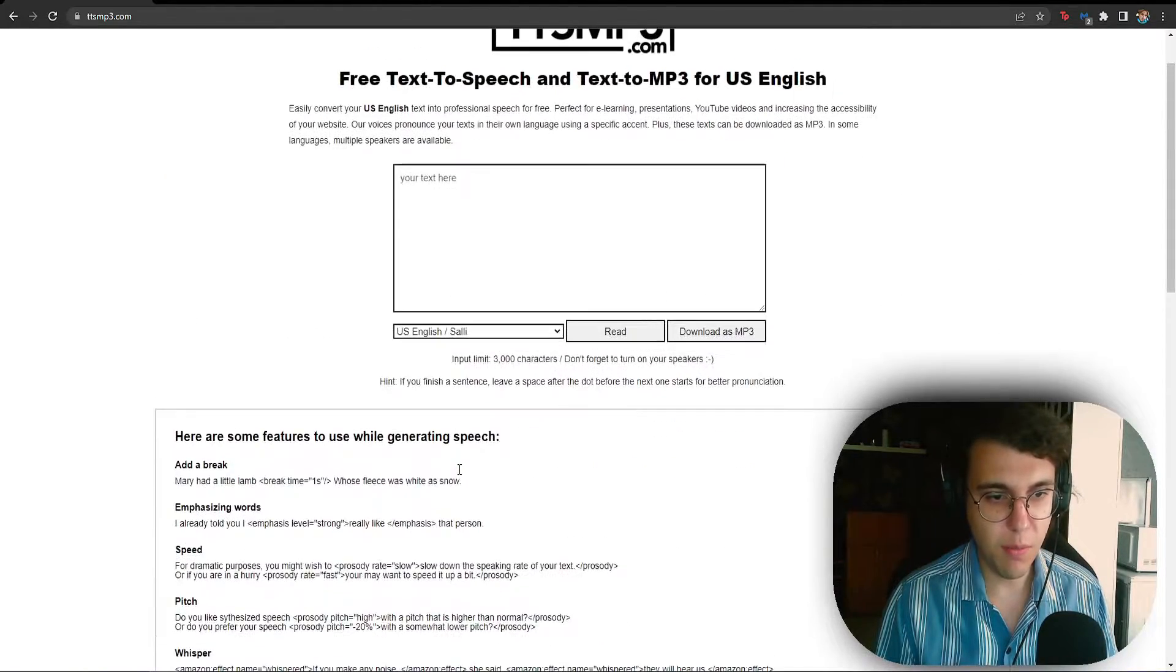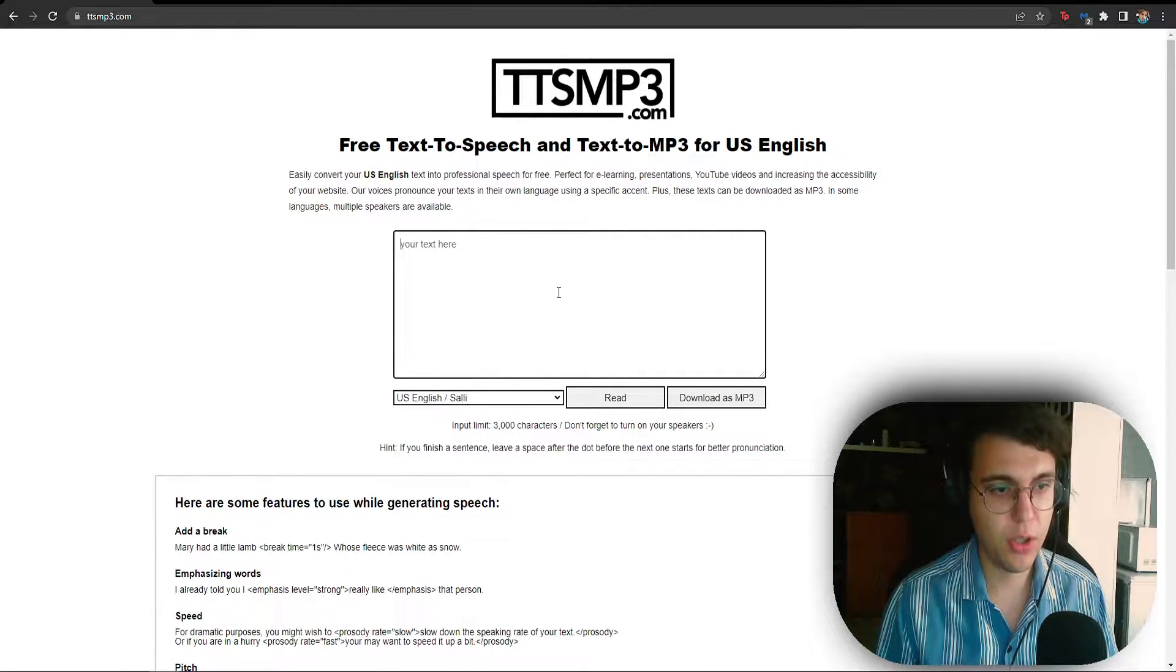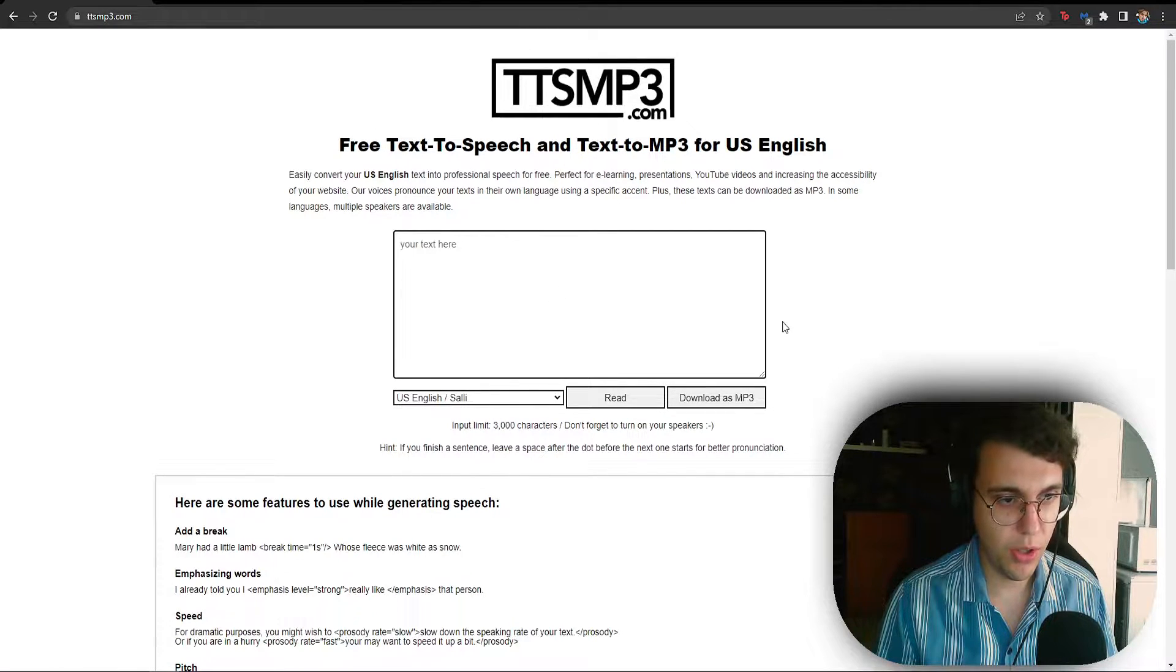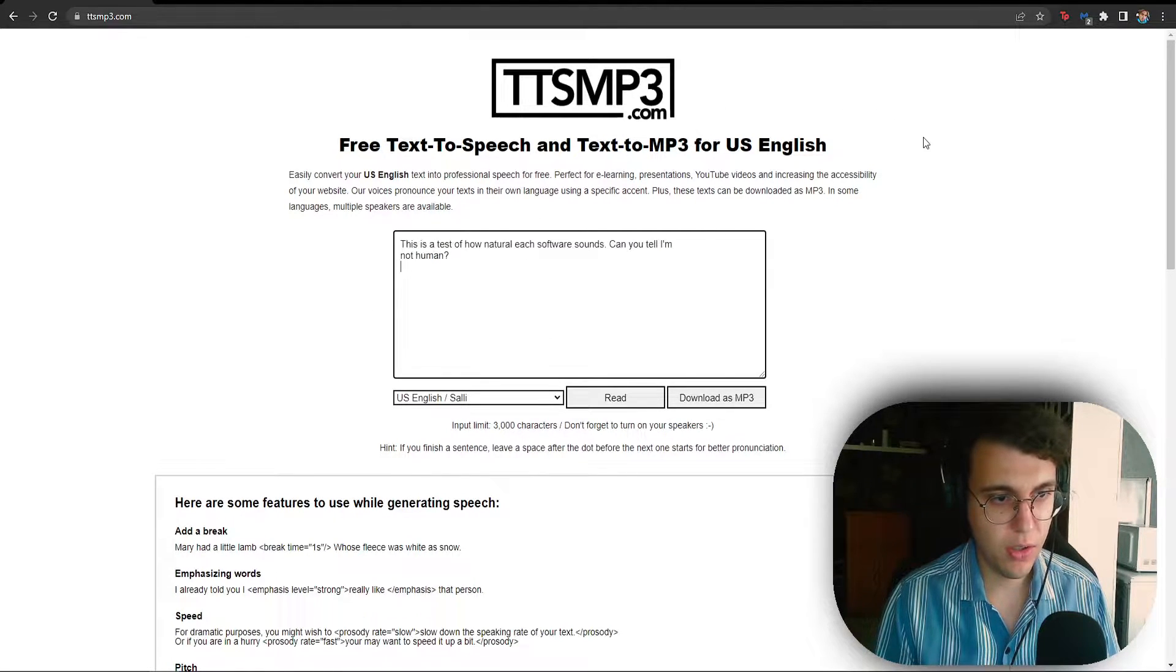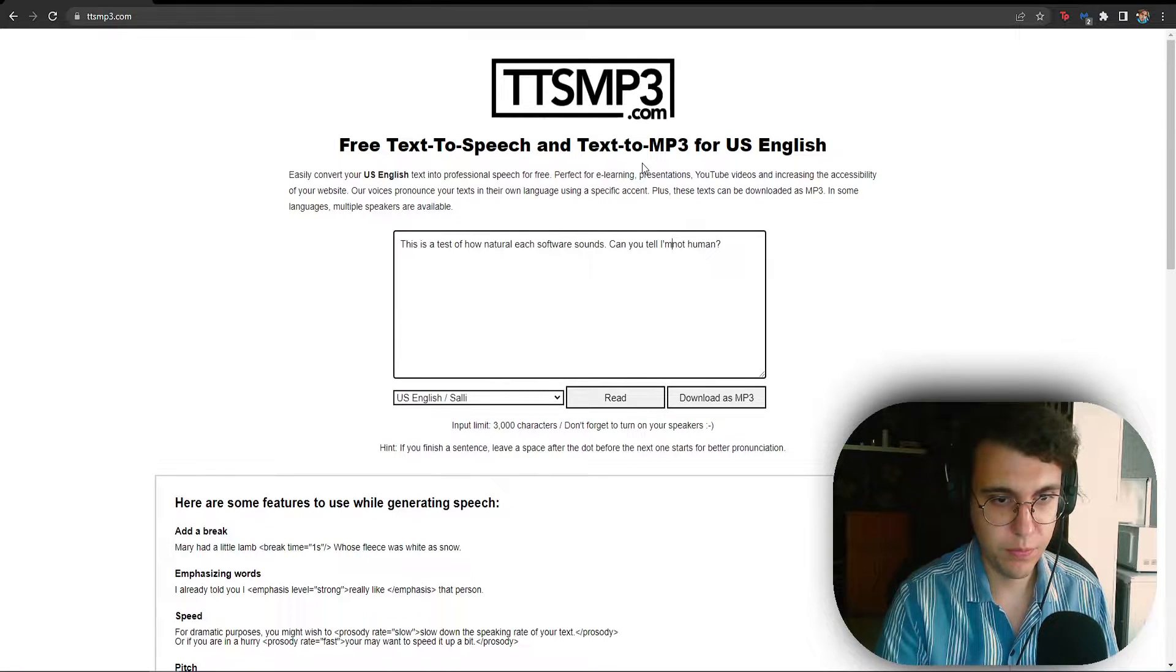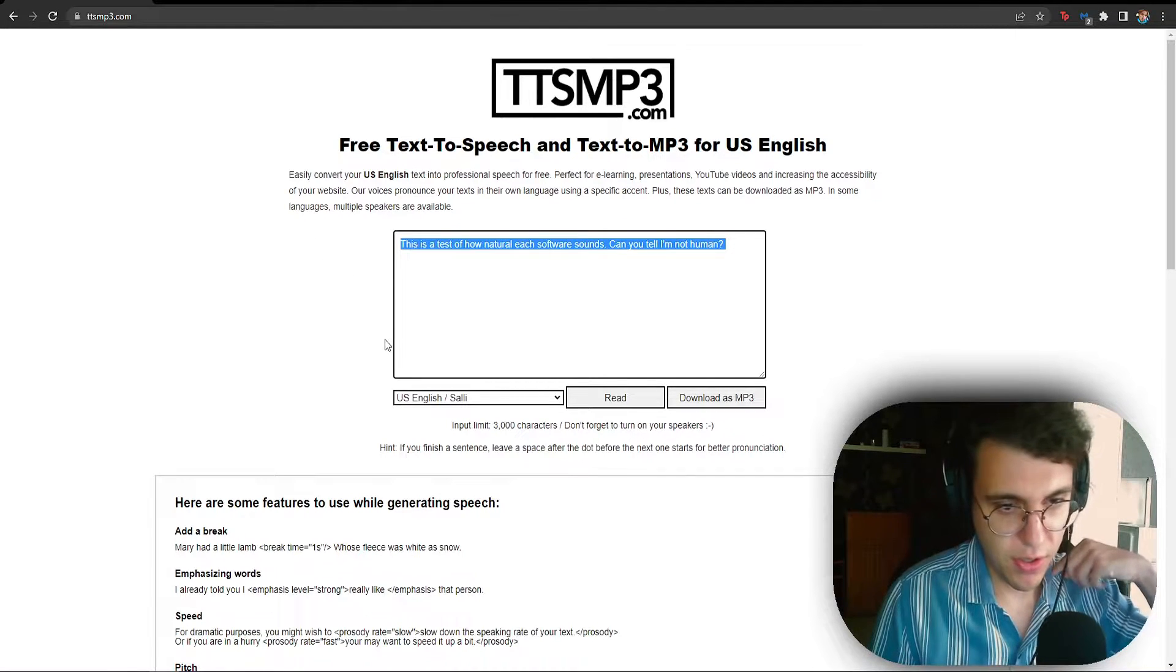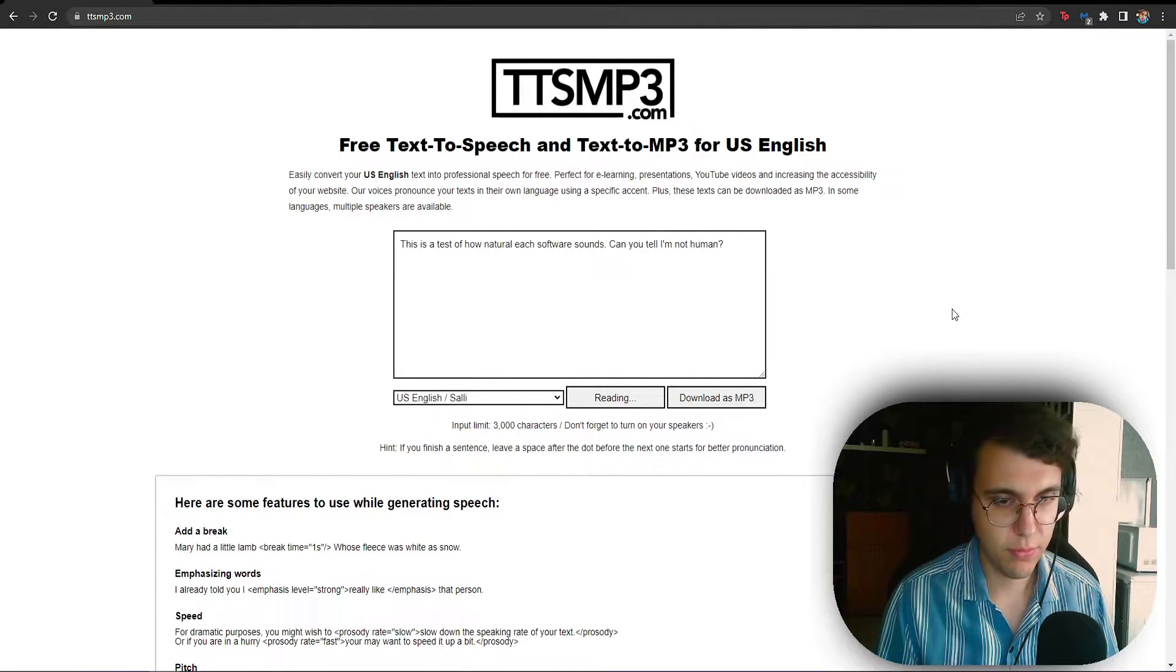I think that's pretty good for what we need this text-to-speech software for if you use it for a YouTube video. So I have two sentences copied and I'm going to listen to how each one sounds. This is a test of how natural each software sounds. Can you tell I'm not human?